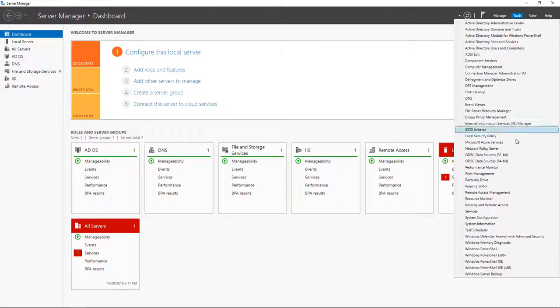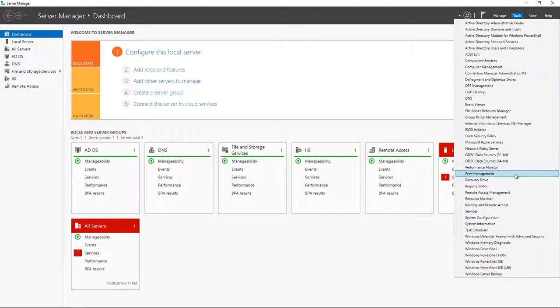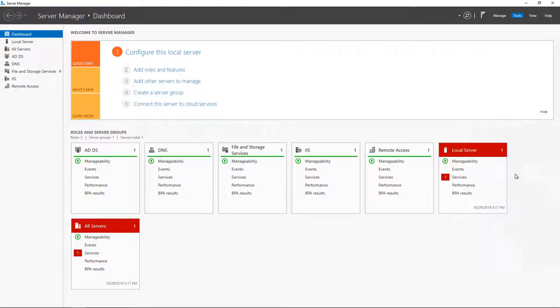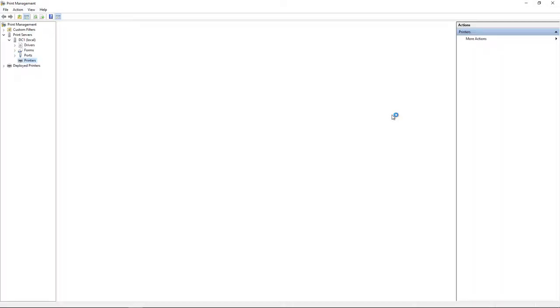If you go to Tools and go to Print Management, all 2019 and 2016 servers are going to have this by default. In 2012 you may have to install it as a feature in Add Roles and Features.